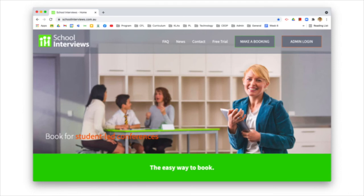To make sure that your child's student-led conference is as successful as possible, we ask you to make sure that you book a time to attend the conference. You can do this now through the School Interviews site. Information has been sent to you along with this video.